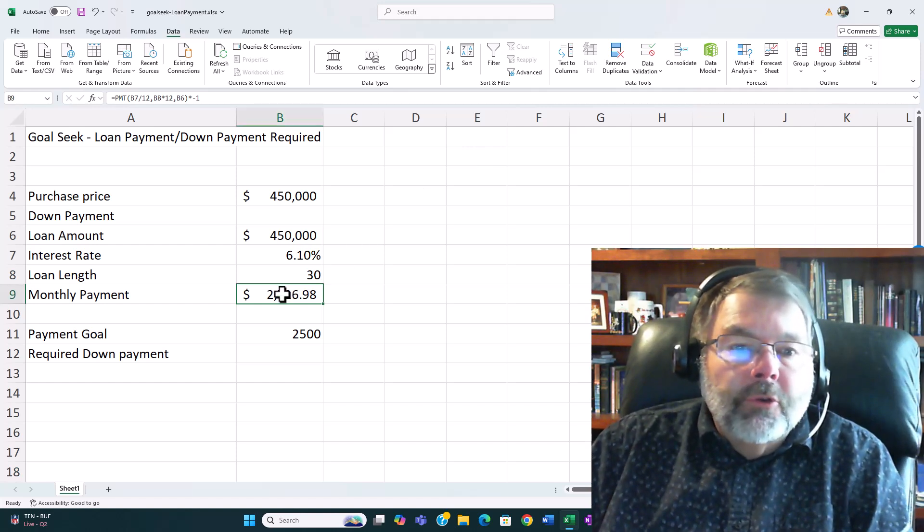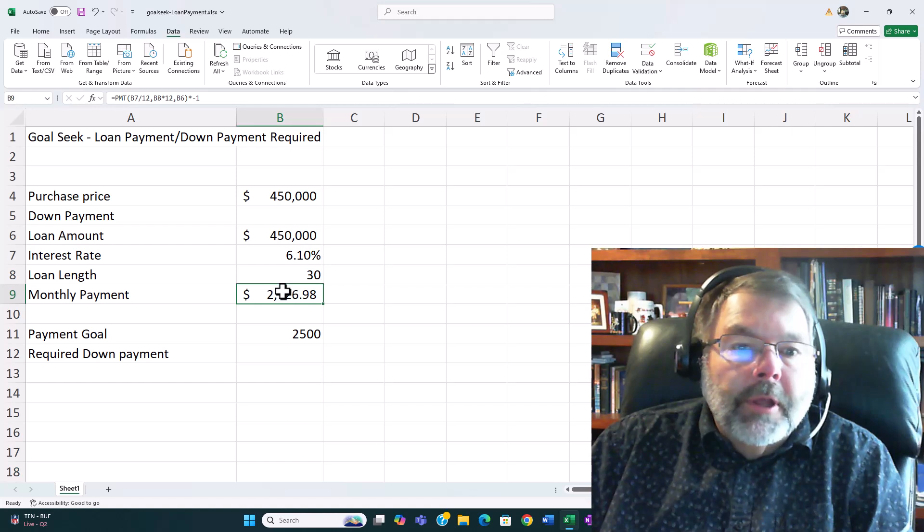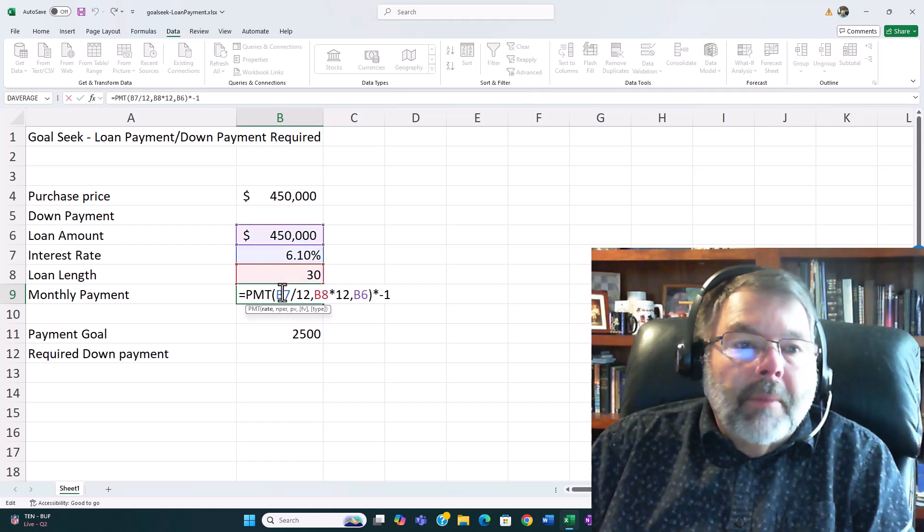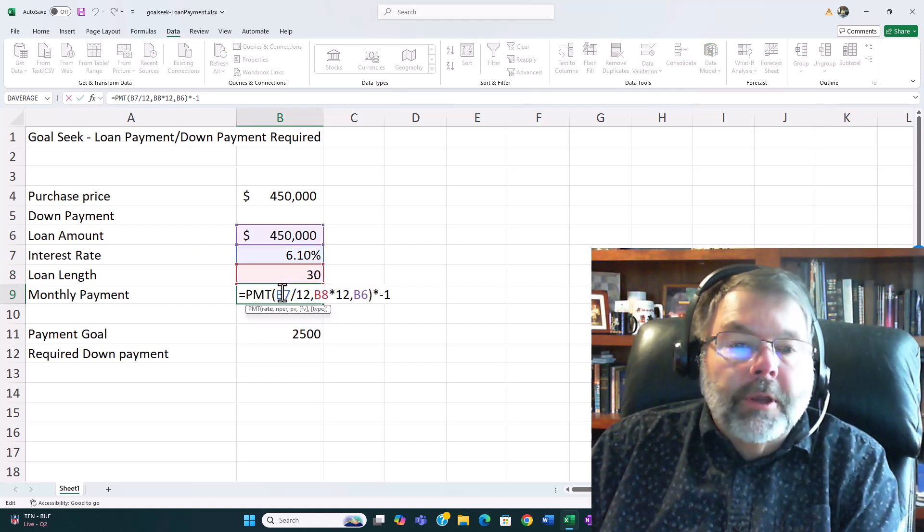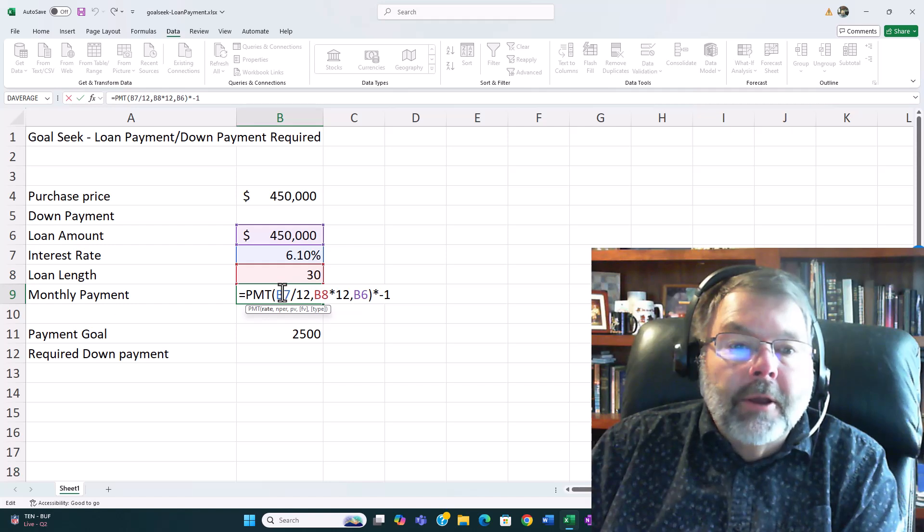And you can see that I've used the payment calculation. I do have some videos to show you how to use this particular function if you're curious about that.